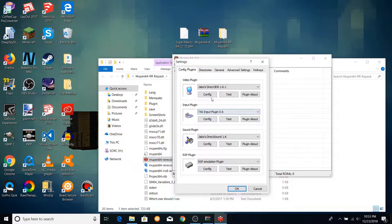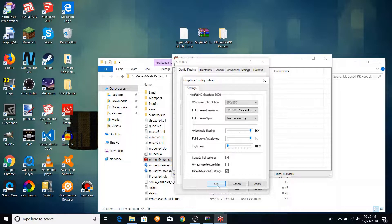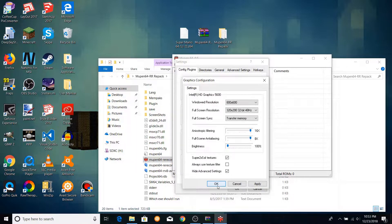Go to the video plugin section and click the config button. Here you can change various visual settings such as the window resolution, texture enhancement, and anti-aliasing. Using a different video plugin will give you different options and different results, and I'd encourage you to play around with them. However, I personally prefer Jabo's Direct3D8 for recording TAS, as some other plugins add a frame of input delay and sometimes have issues with certain ROM hacks.